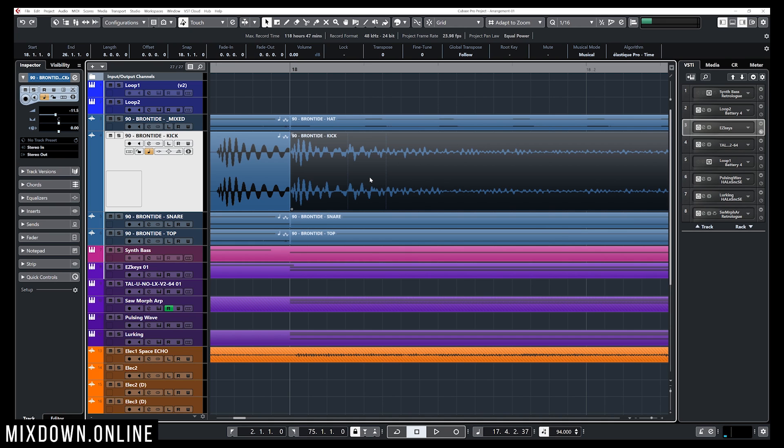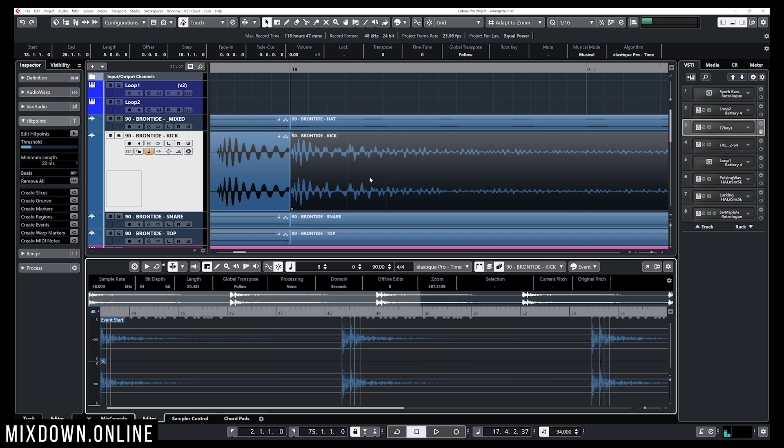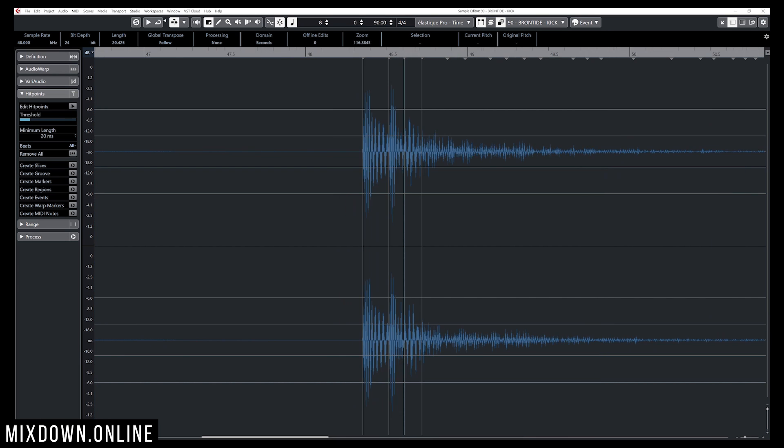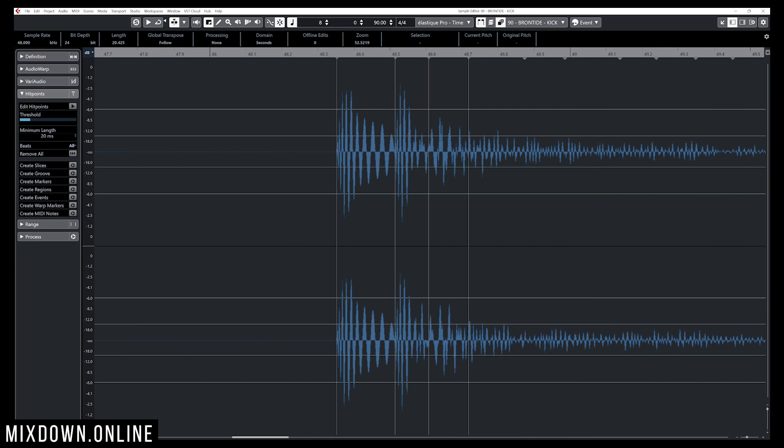Now I'm gonna double click on that event and I'm gonna bring the sample editor. I'm just gonna bring that full window and there you go, now I have all of my hit points right here which basically detects the transient of the sound.